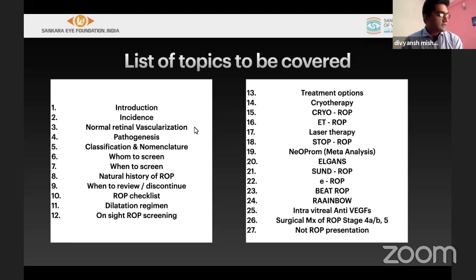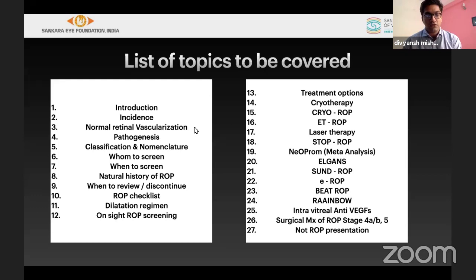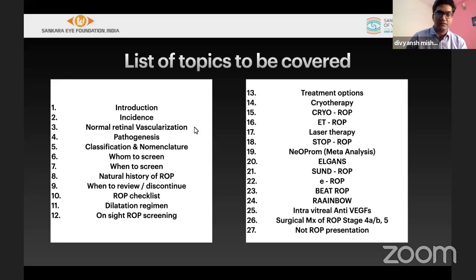There's a long list of topics in ROP because it's a very important topic. We need to know what is ROP, how it develops in terms of pathogenesis, when to screen, whom to screen, how to screen, what to screen, and what to use at the time of screening. If treatment is required, we have options like cryo, laser, anti-VEGF, and multiple surgical options including buckling.